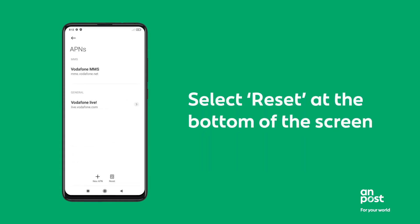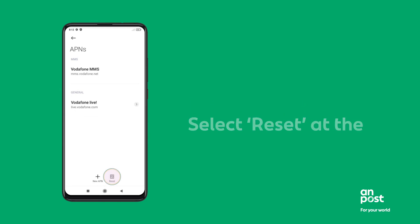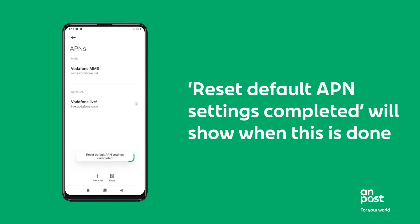Select Reset at the bottom of the screen. Reset default APN settings completed will show when this is done.